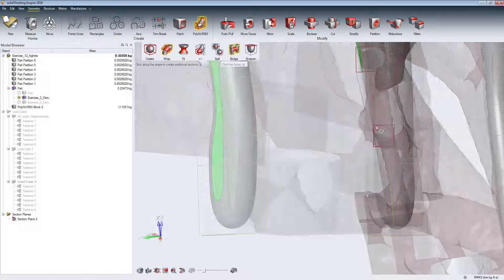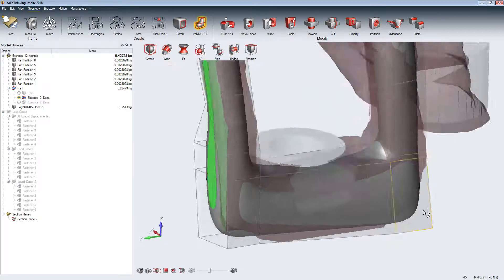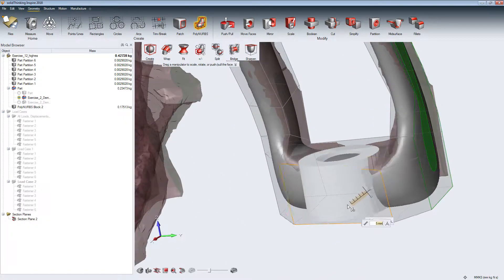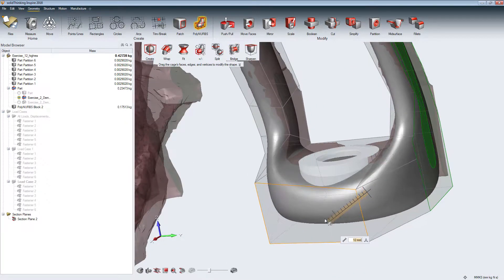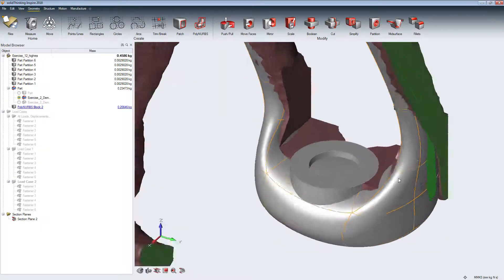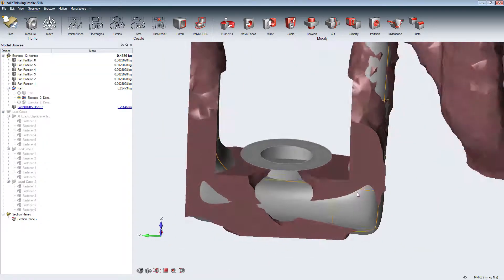Transitions between PolyNURBS and non-design spaces can be achieved by modifying the orientation and sharpness.